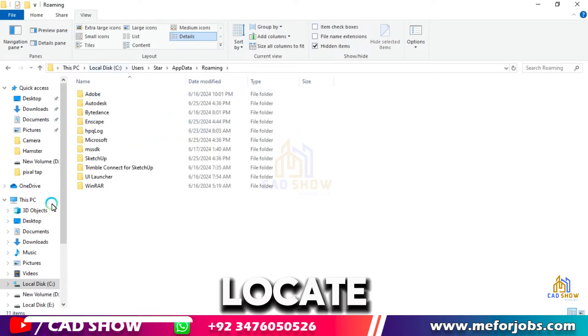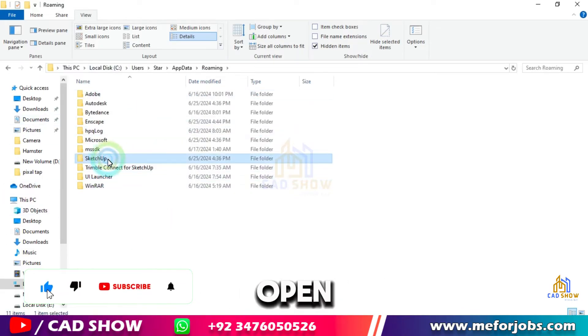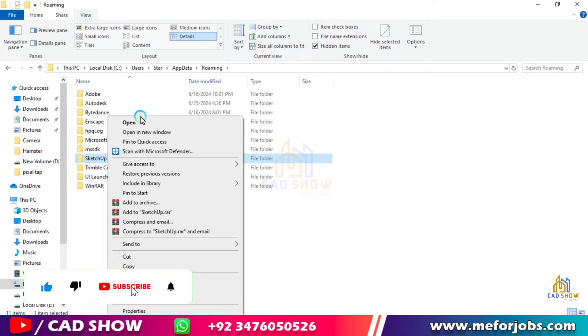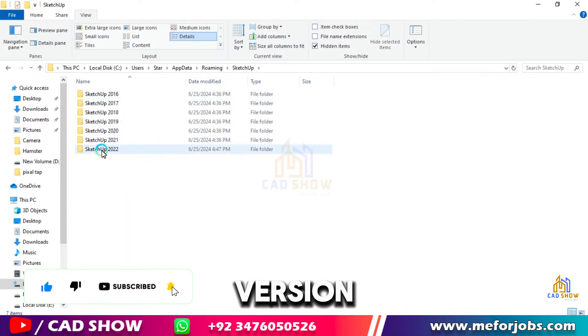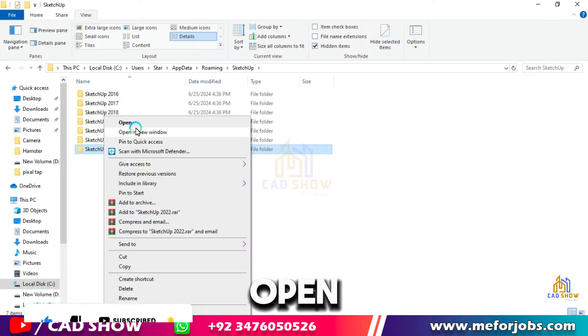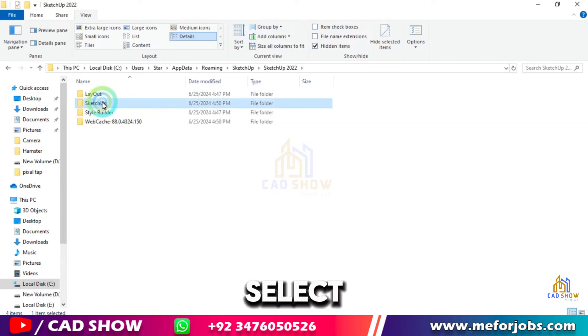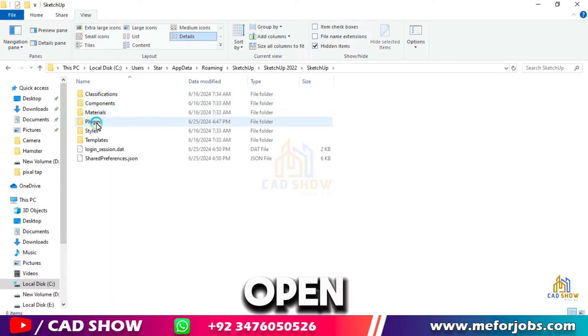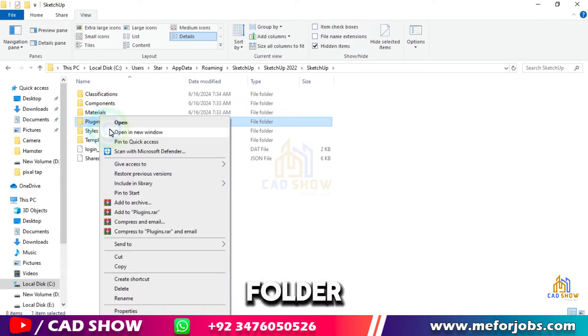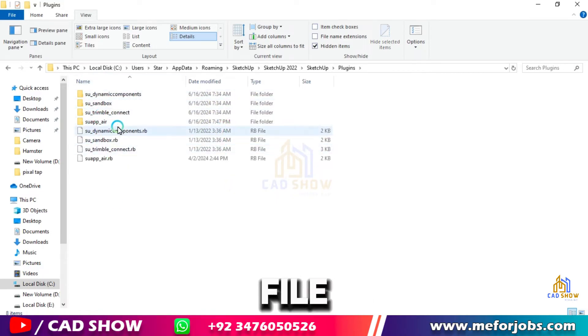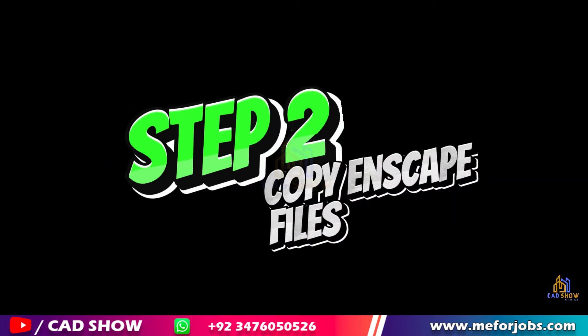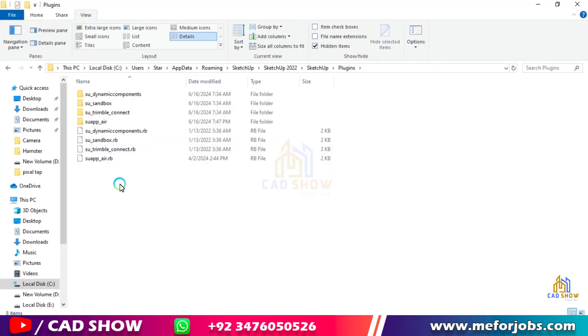Now locate SketchUp folder and open. My SketchUp version is 2022, so I open SketchUp 2022. Now select SketchUp and open, and then open Plugin folder. And you can see here is no Inscape file or folder.